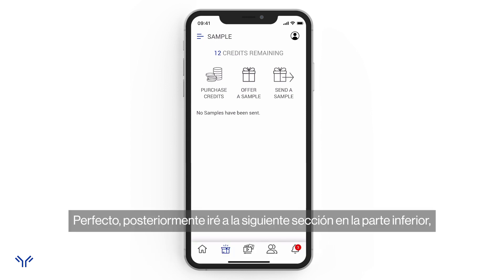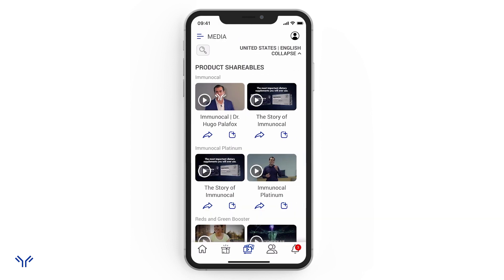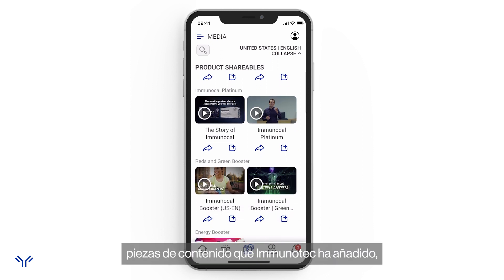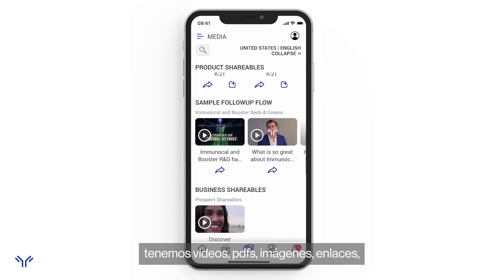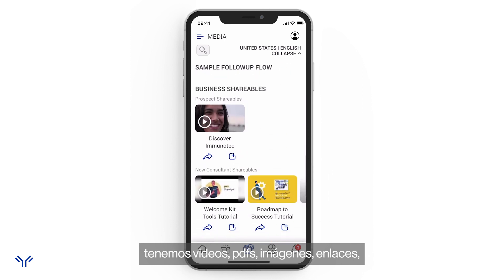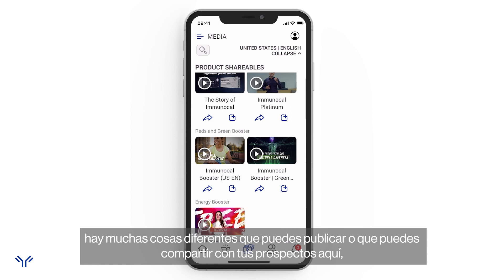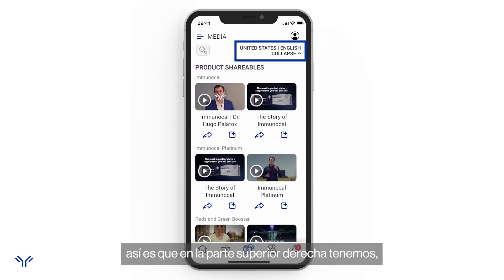The next section is media. In the media section you can see all the different pieces of content that Immunotech has added — videos, PDFs, images, links, and more. These are things you can post or share with your prospects. At the top right, where mine says 'United States English,' you can change the country and language.